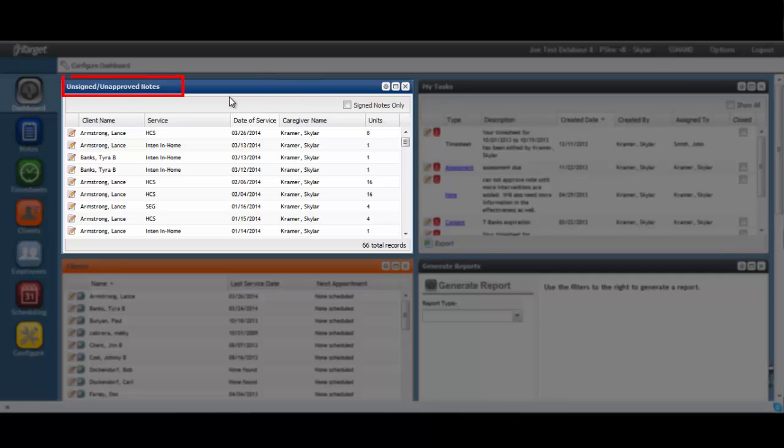This dashlet serves as an excellent shortcut in the Notes workflow. It should be considered mandatory for every note writer, caregivers, and supervisors alike.